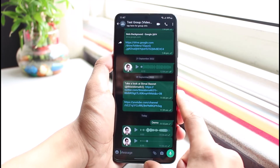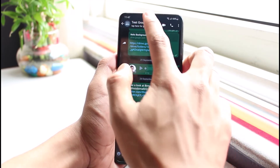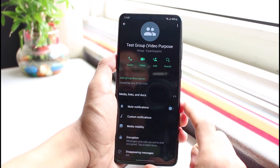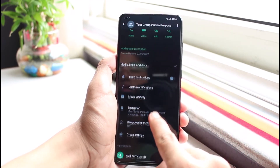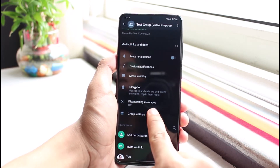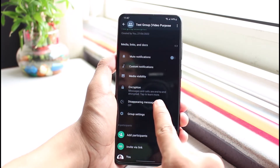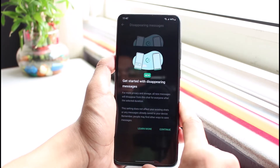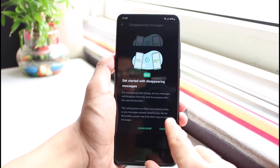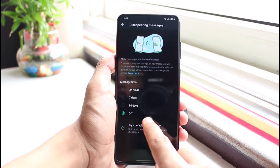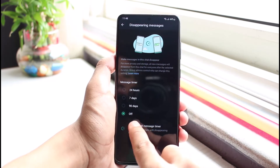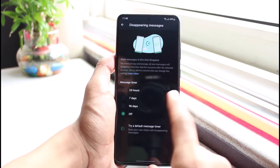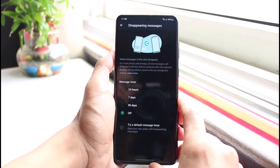Once you do that, you could go ahead and then go to the profile over here, and here you can see disappearing messages. Tap on disappearing messages and right over here, you want to make sure that disappearing messages is actually turned off.